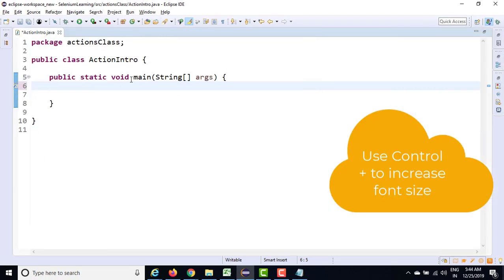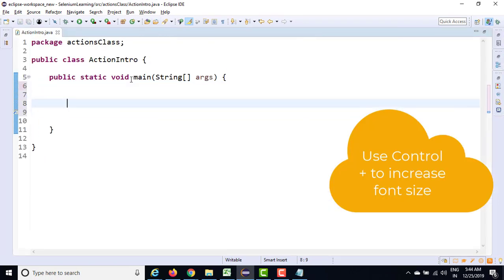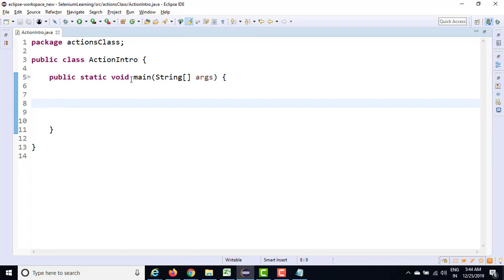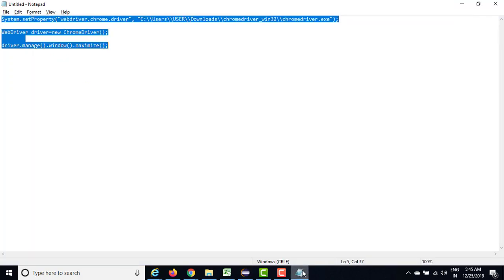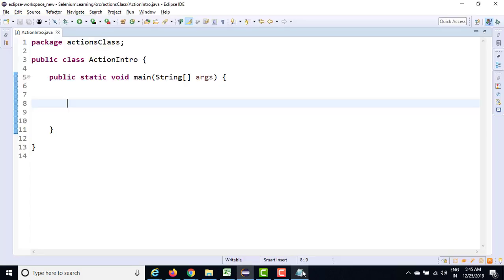So there is a dedicated class, Actions class, which has all the advanced activities which you have to perform. So in order to use Actions class, first of all, we need the driver. Even though we have created BrowserFactory, let me copy paste the same piece of code again.